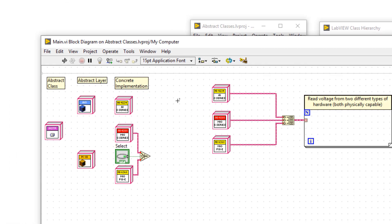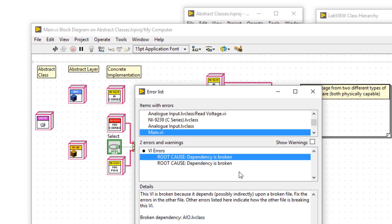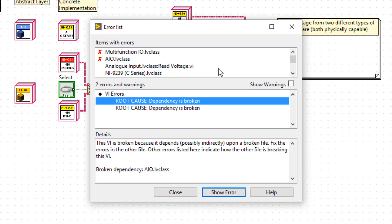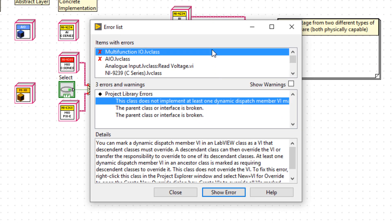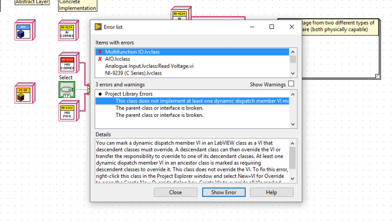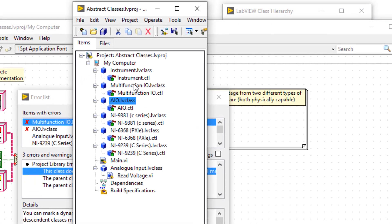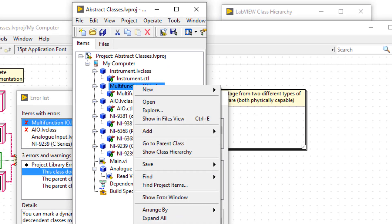If we look at the error window, notice how we have some messages saying the parent class or interface is broken. That's because I've broken the contract, because I haven't made an override of read voltage. And if I'm going to inherit from an interface, I have to make an override.